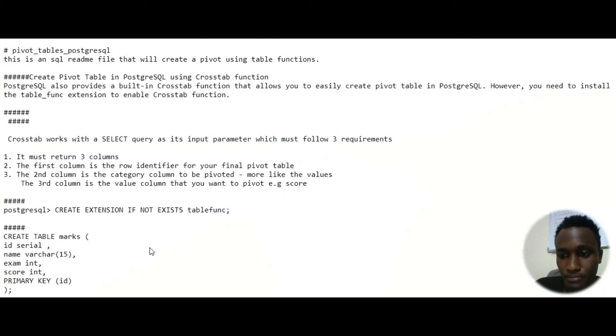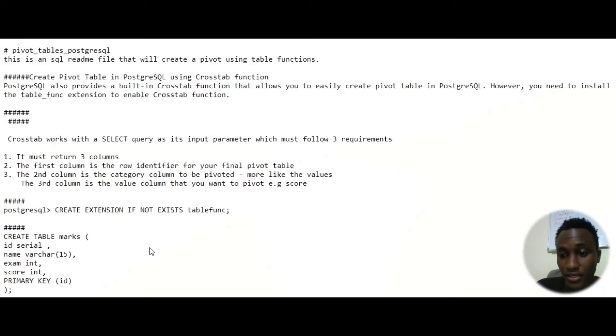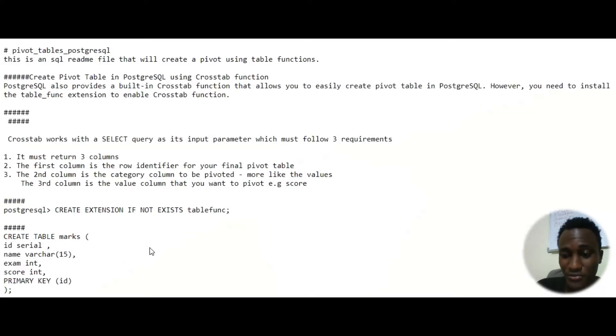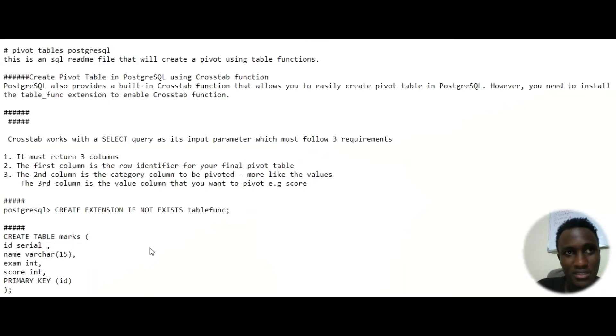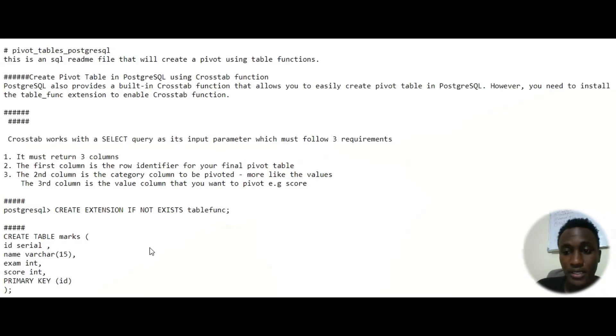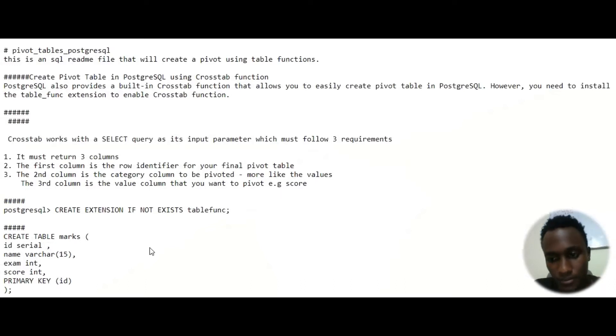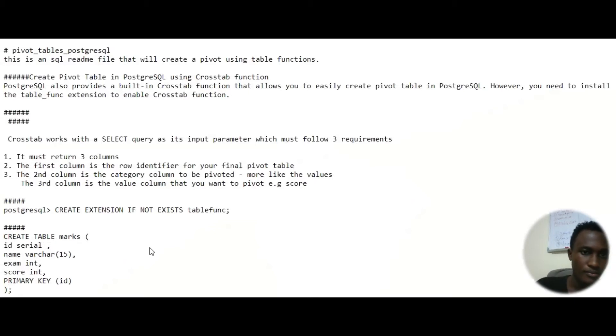For you to be able to use pivoting, you can use the crosstab which is provided by table funk. Table funk offers a few functions. There's crosstab, connect by, and random by order number. We'll use crosstab today. There are two methods but I'd like to show only the first one, crosstab.